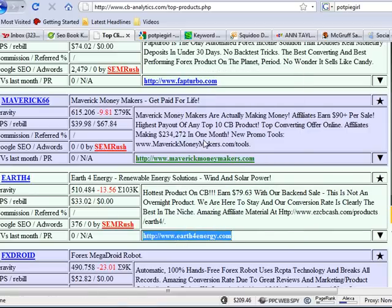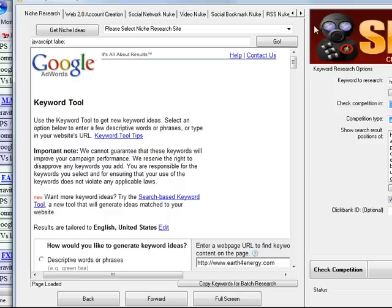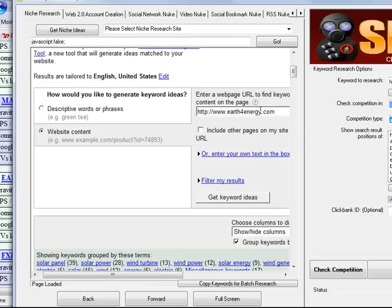I'm going to take that URL and I'm going to pop that right into my software. I'm going to use the Google search tool, the keyword tool that they have right here. And as you can see, the URL is right here.